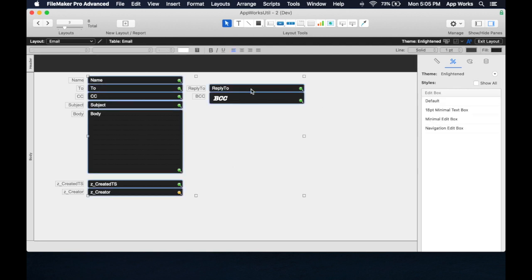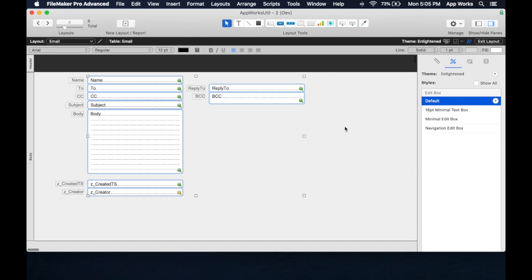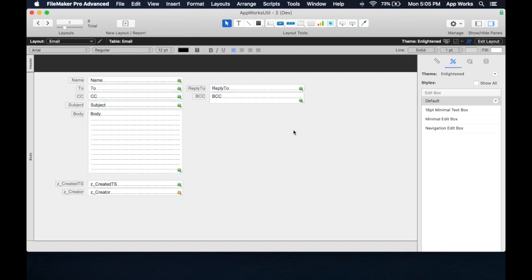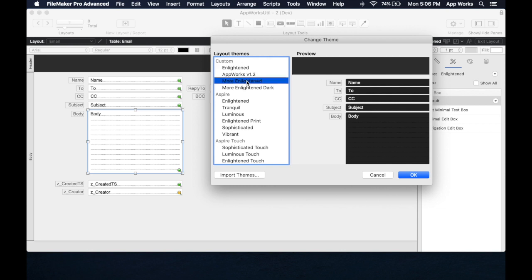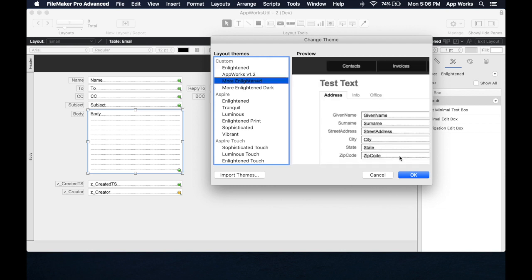So just to show you how this works, let's make all these default, the default style. So that's back to normal. And now we save that. And now we have access to these custom ones we've built. You'll notice that the ones we've changed here, this is the original Enlightened one that came with FileMaker. This is the one we've now made edits to. This is More Enlightened, and this is the theme that I built as a replacement.